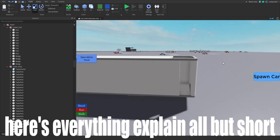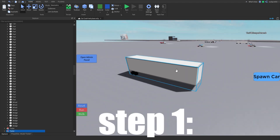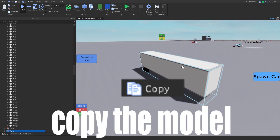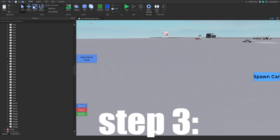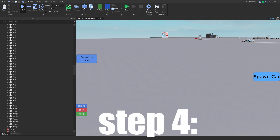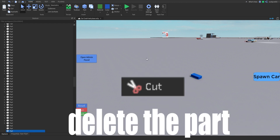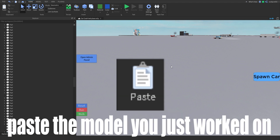Here's everything explained, all but short. Step one: copy the model. Step two: delete the model. Step three: place and insert a brick part down. Step four: delete the part. And step five: paste the model you just worked on.